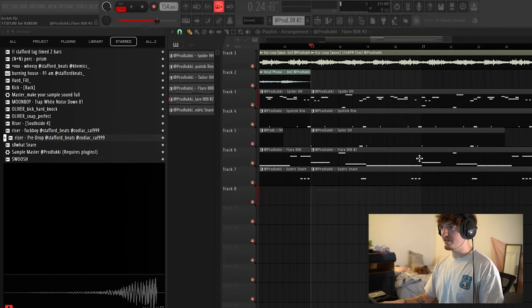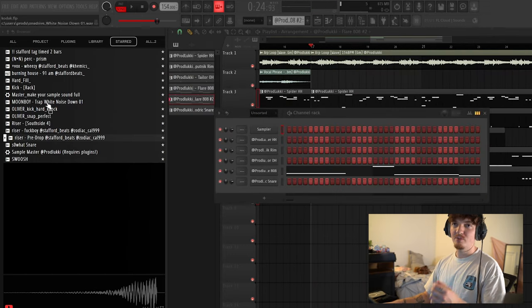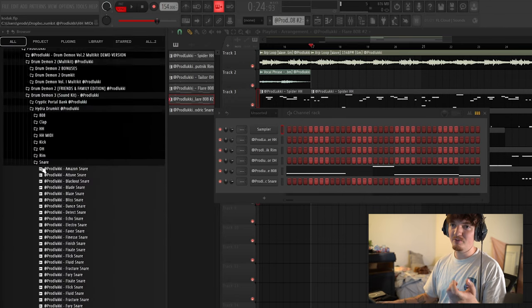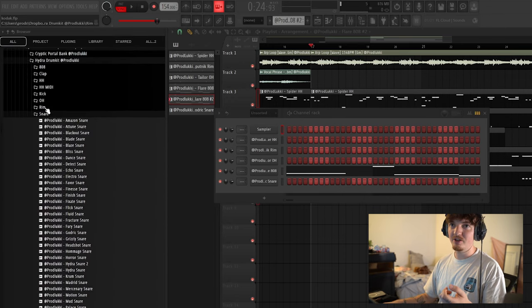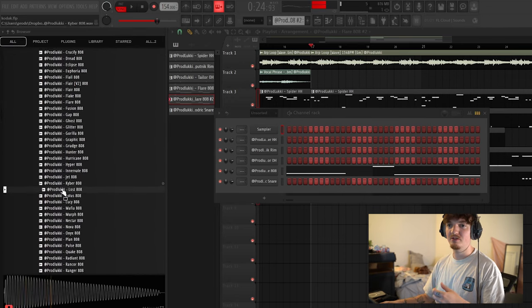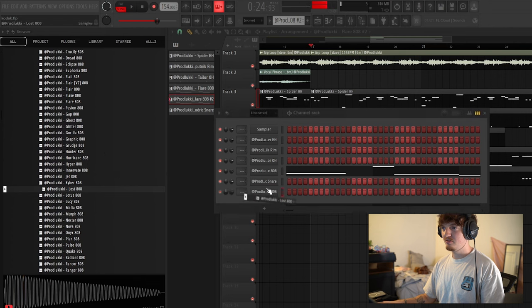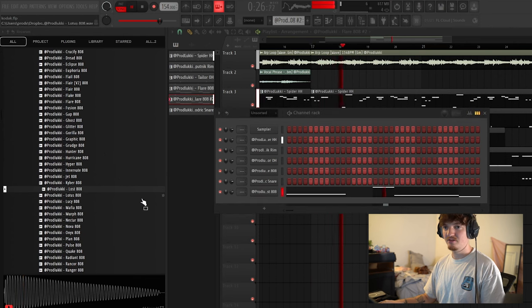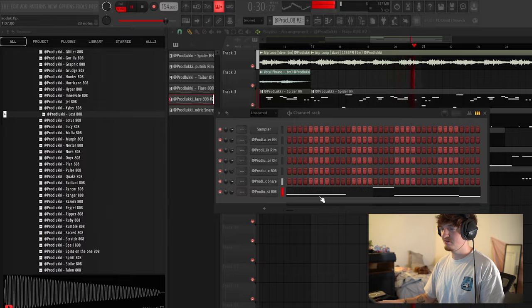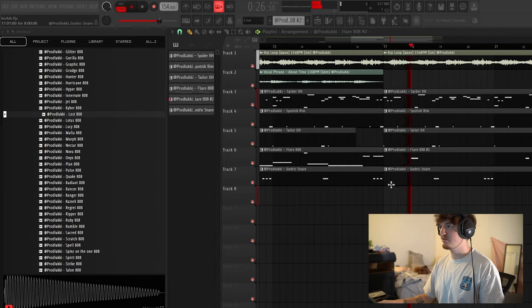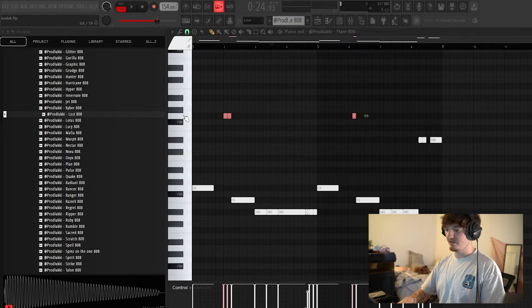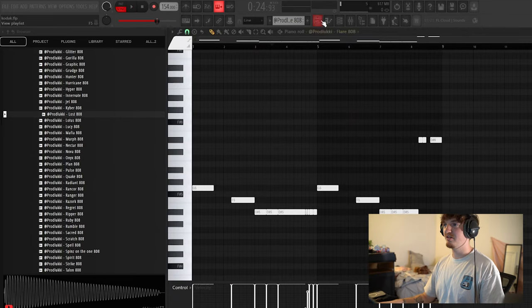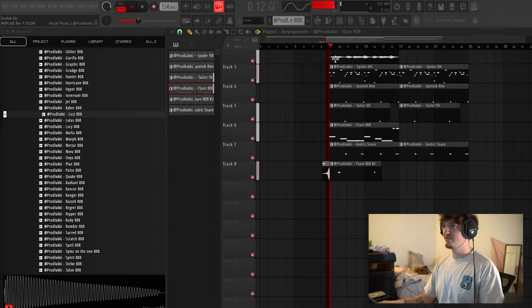I'm going to make a second 808 pattern or I'm going to have something very similar, but I'm going to have a longer 808 just so it switches it up. You know what? I really liked the way this reverse sounds. I think we're going to replace these with that. So it sounds like this.